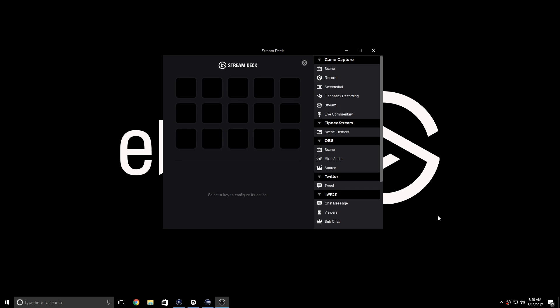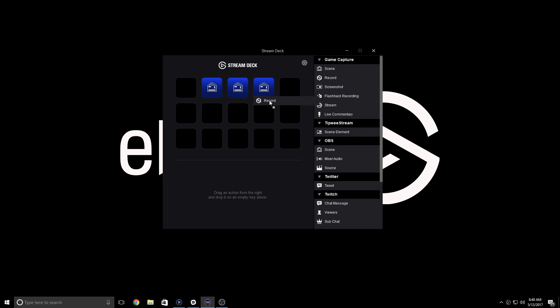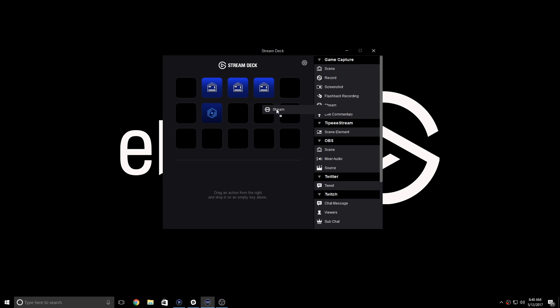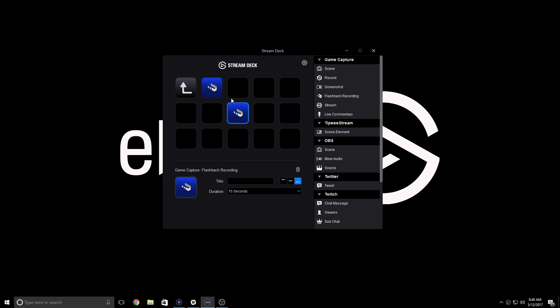In the Stream Deck app, you're able to drag and drop your favorite game capture actions into the Stream Deck canvas. So here, I'm going to add a few scenes I've customized, as well as the start-stop recording key, a start-stop streaming key, and I'm even going to use the folder feature from Stream Deck, and I'm going to put a few flashback recording actions right here.